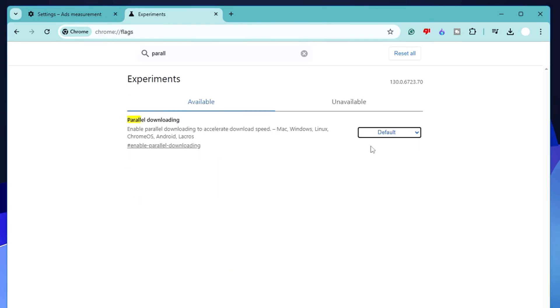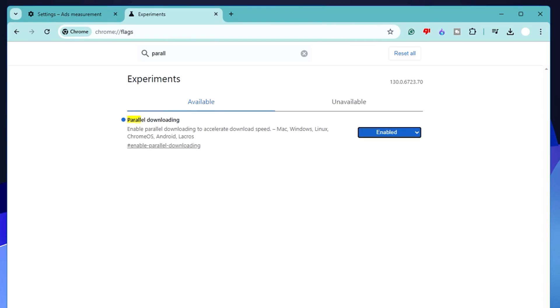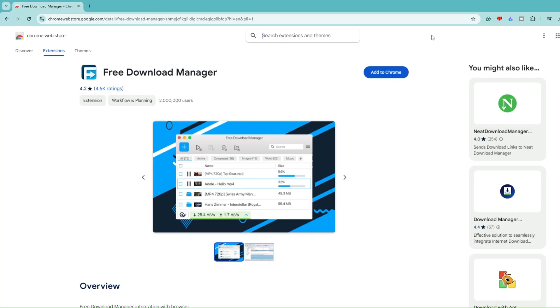You can clearly read it says 'Enable parallel downloading to accelerate downloading speed on Mac, Windows, Linux.' Click on the dropdown, choose Enable, click on Relaunch. Now go ahead and restart your computer, restart the modem, and of course you will find the difference. Now I won't say you'll find magic, but yes, there will be some differences.